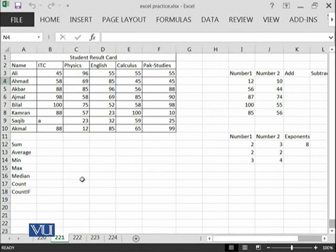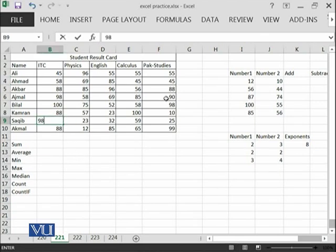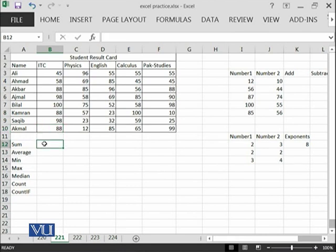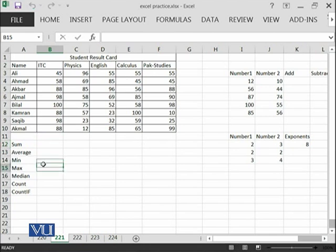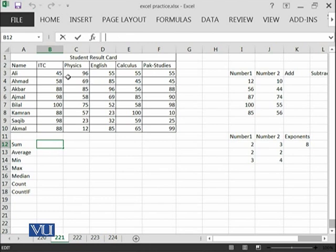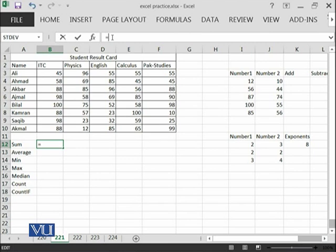First of all, we should understand that anything which we want to apply as a formula in Microsoft Excel, we can type over here or we can type over here. Both bars are available to us but it's better if you type over here and whenever you want to type a formula, the formula will start with a symbol of equal.